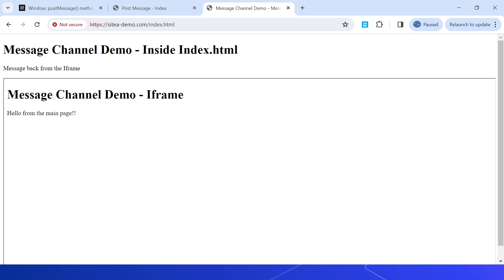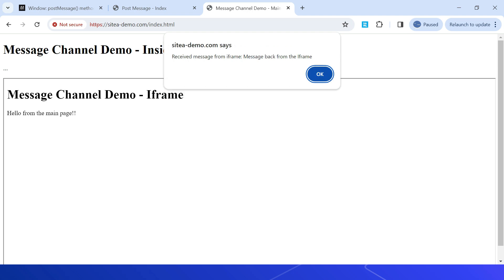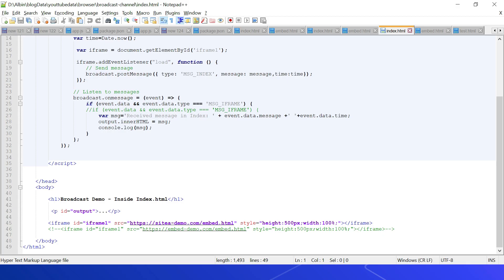Accessing index.html at sitea-demo.com and refreshing, we see: first, 'Received message from main page: Hello from the main page' — the iframe received the message. After clicking OK, 'Received message from iframe: message back from the iframe' — the parent window received the message back from the iframe.